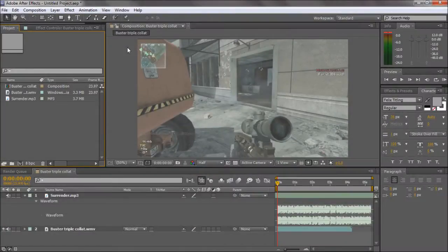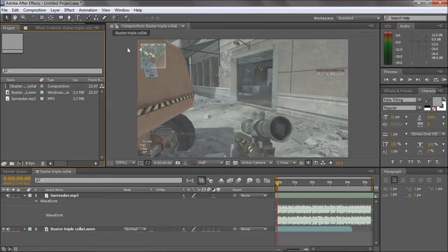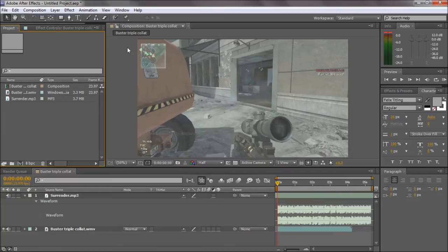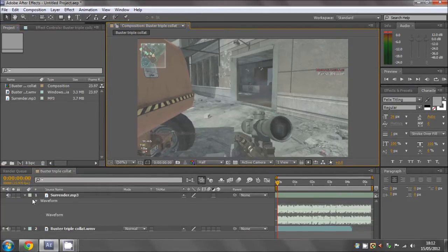What's up guys, this is Foe Editing here. This is a tutorial on how to have flashing lights synced to your music, so you won't have to do it by hand. It's all done automatically.